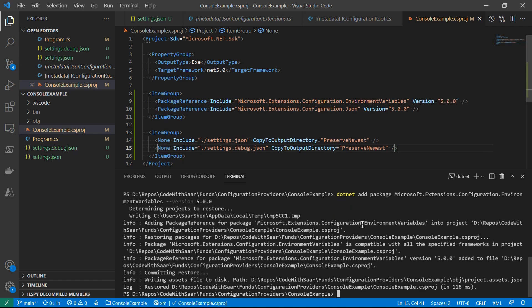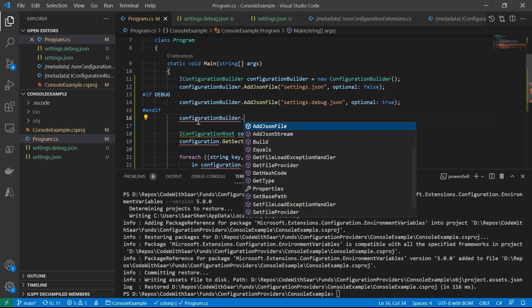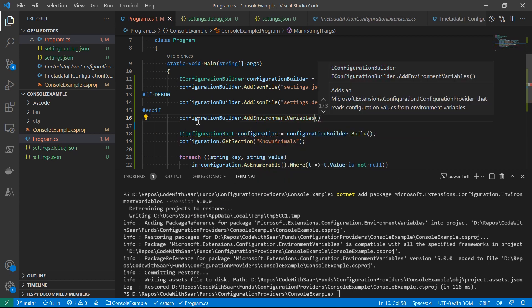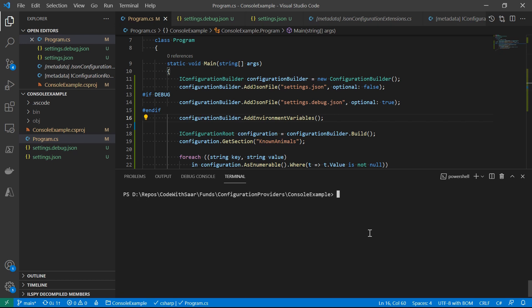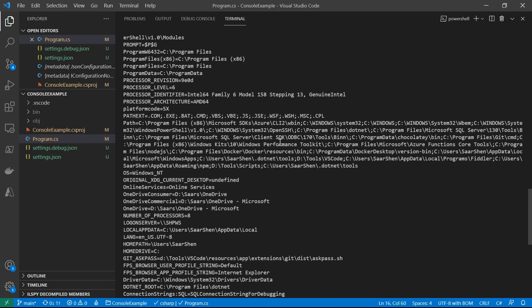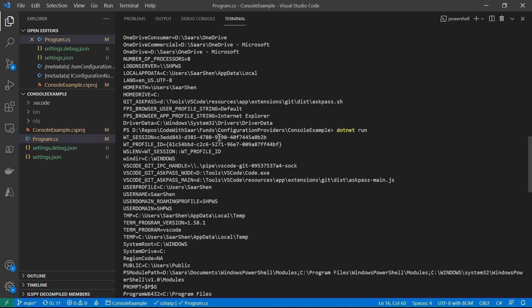The environment variable provider loads configurations from environment variables. Step one: add the NuGet package Microsoft.Extensions.Configuration.EnvironmentVariables. Step two: register it by calling the AddEnvironmentVariables method. If we run it, a whole bunch of information shows up because there are many environment variables set on the system — it's quite noisy. The provider allows us to specify a prefix during registration, so we only pick up the variables we care about.